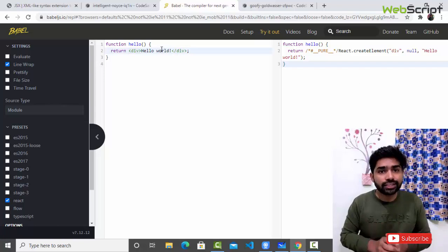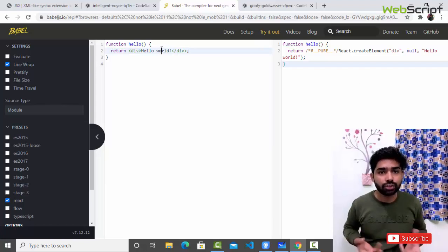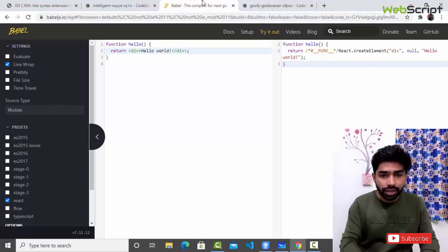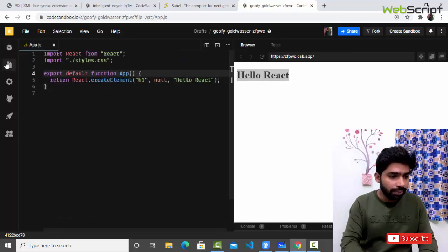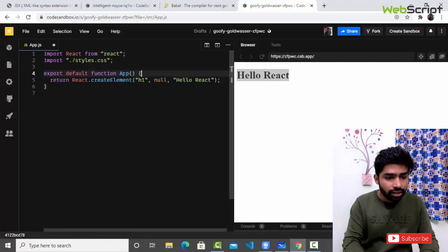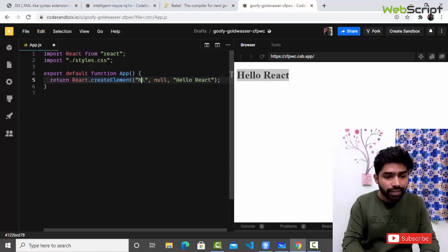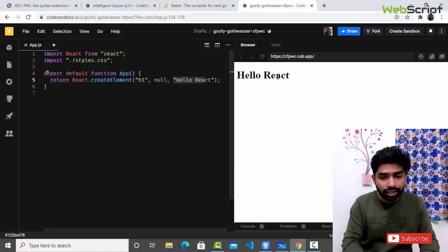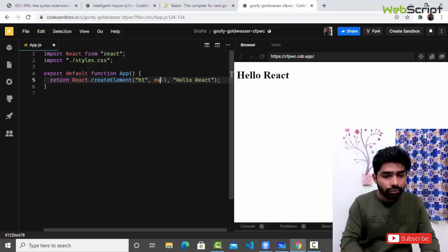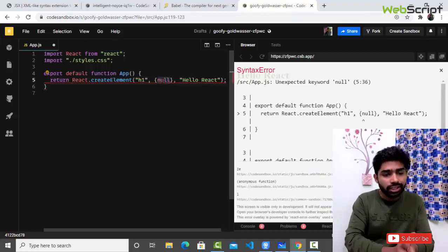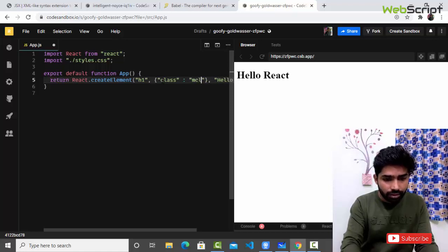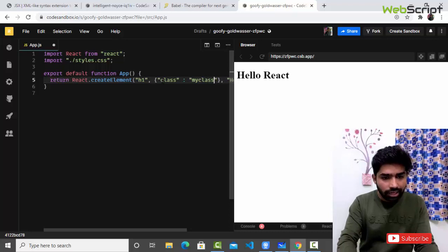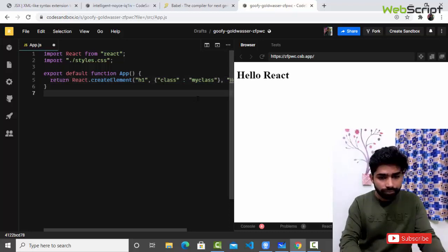Without JSX we can still write a component — we don't need JSX to write a component. We can write a component using completely JavaScript. Here is a basic React app with all the dependencies like react and react-dom. I've written a component — function App — and instead of returning JSX, I'm using React.createElement, passing 'h1' as the first element, null as the second argument, and then 'Hello React'. If you want to pass an id or class, you pass a second argument like className: 'myClass'.